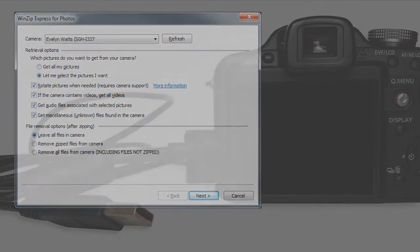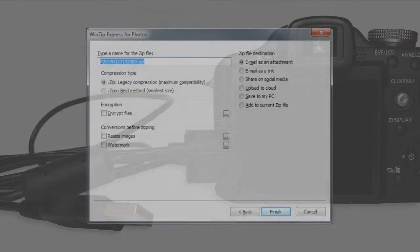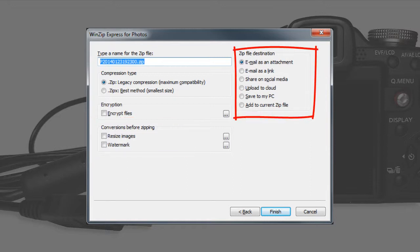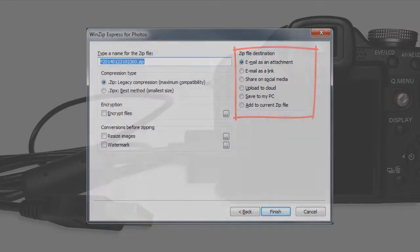Plus, when working with JPEG images, easily perform batch resizing, watermarking, then simply share on social media, upload to the cloud, or back them up to your hard drive for safekeeping.